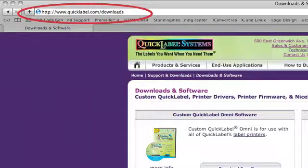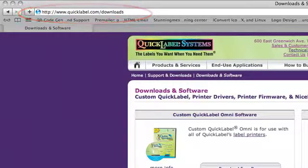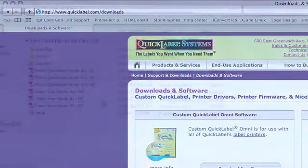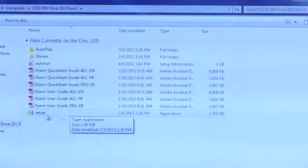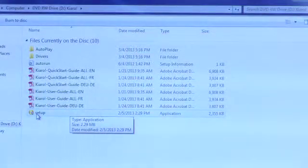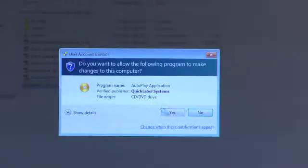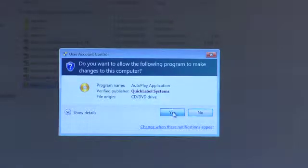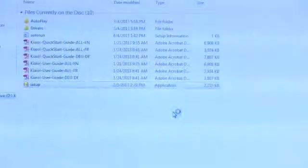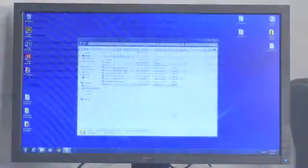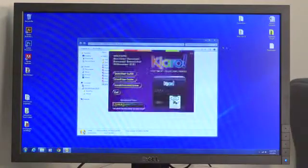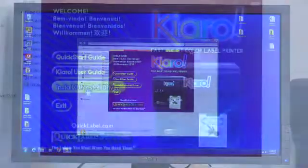Click on the Setup icon, and click Yes if a dialog box opens and asks for permission to auto-run a program from QuickLabel Systems. After you approve, you'll see a purple welcome screen appear.